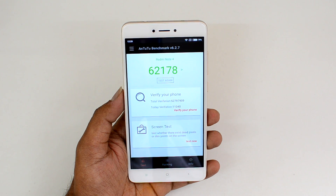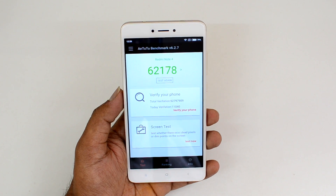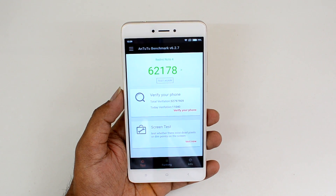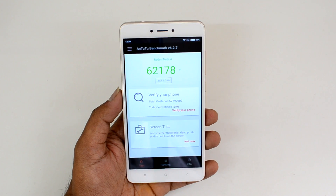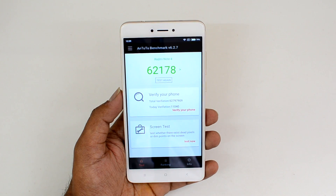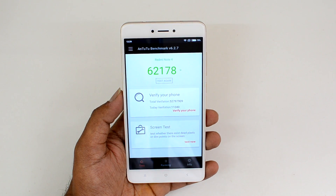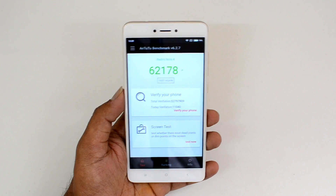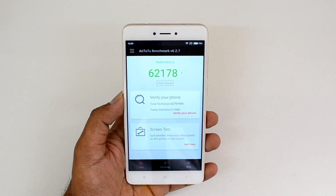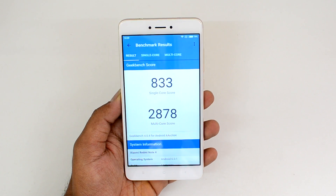The score is slightly lower than what we have seen on the Redmi Note 3 with the Snapdragon 650 hexa-core chipset, which scored close to 70,000–75,000. This is slightly lower at 62,178 because the Snapdragon 625 is not as powerful as the 650. So that is the AnTuTu benchmark score.